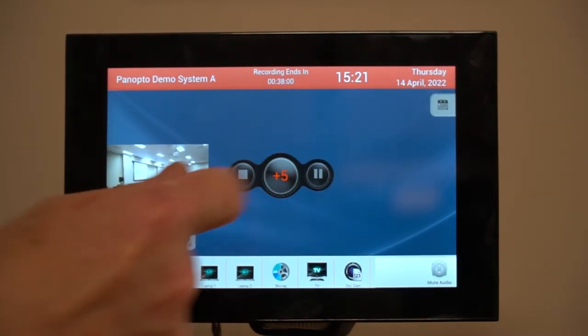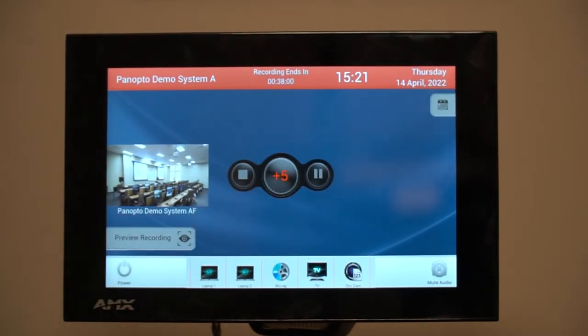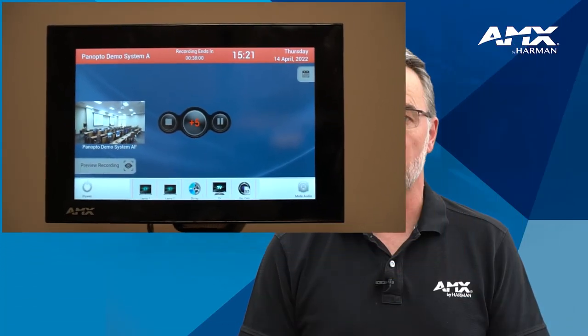In this example we've set it to 5 minutes, so if you're running 5 minutes late press the button once, and if you're running 10 minutes late press the button twice. The top bar in this panel design shows the remaining time for the recording, so it's easy to keep track of this.